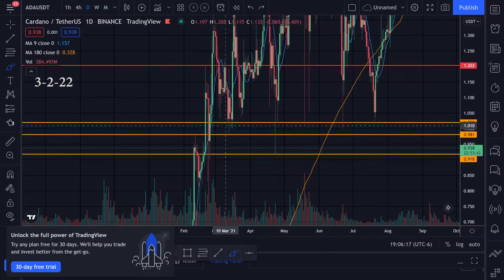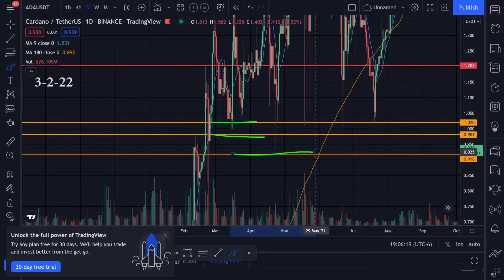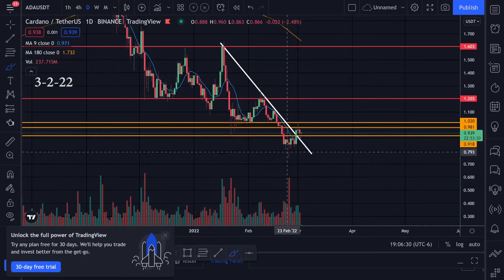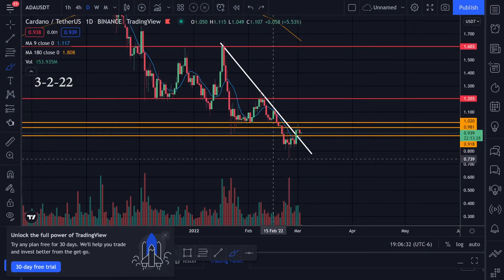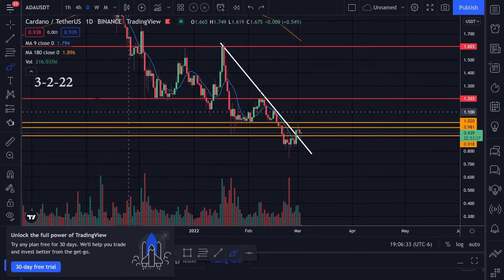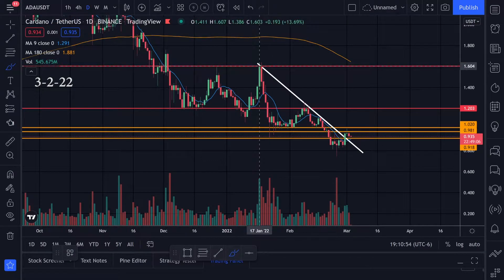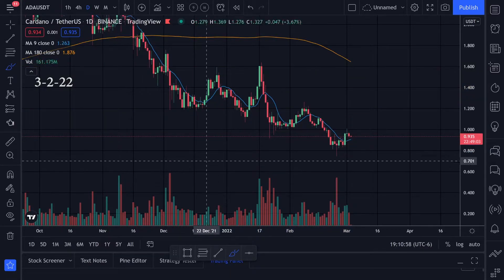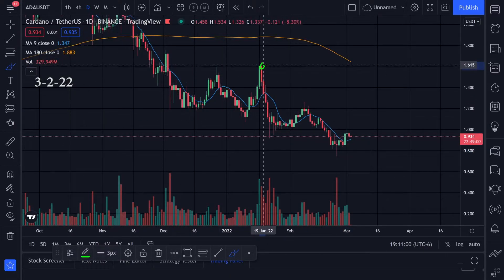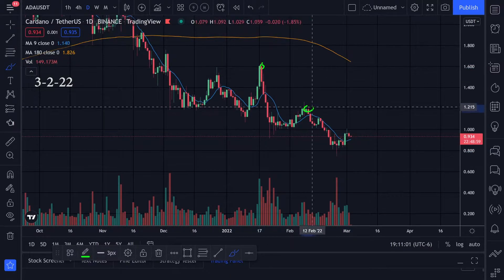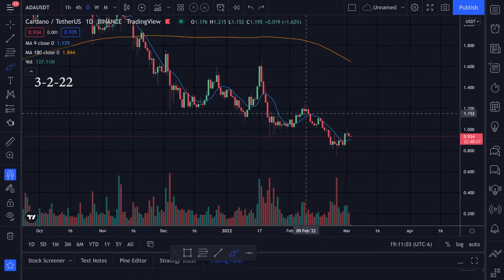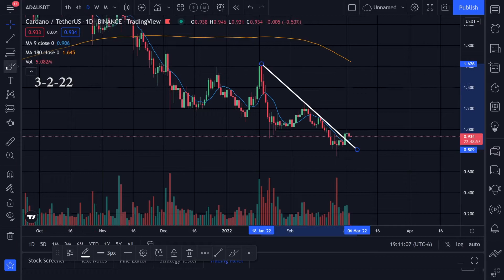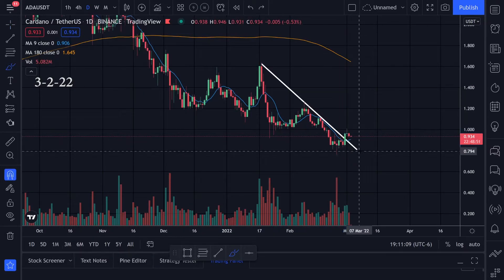I had these orange lines set up as limit orders, hoping for a bounce. Looking at the recent price action, it looks like we got a bounce but went a little bit lower. The main thing I'm watching now is this downtrend line — we had resistance, resistance, resistance along it, and it does look like we broke that trend to the upside.